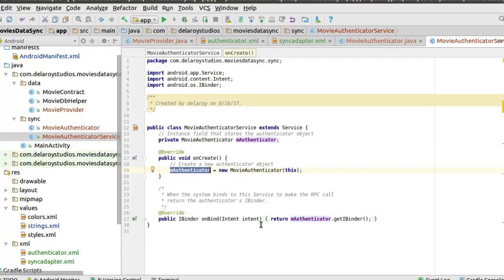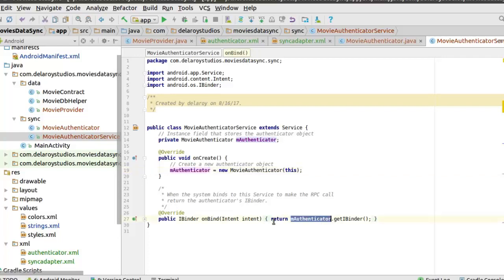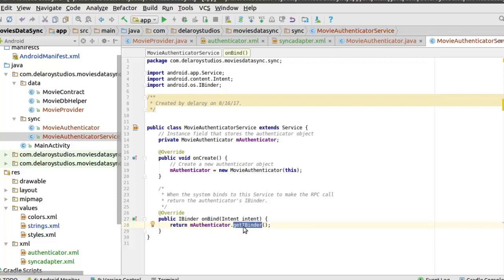And when the system binds to the service to make the RPC call, you return the authenticator binder. We return the binder here. If you notice, we get the binder. This actually sets up the account and also the authenticator. This is what you actually need to start up with. And you also need to check out the manifest.